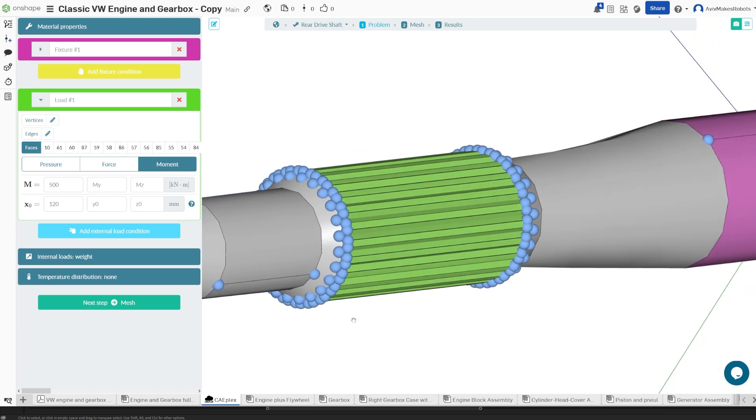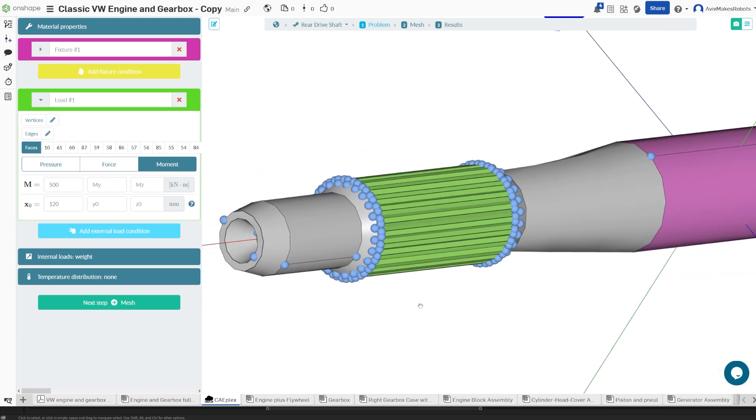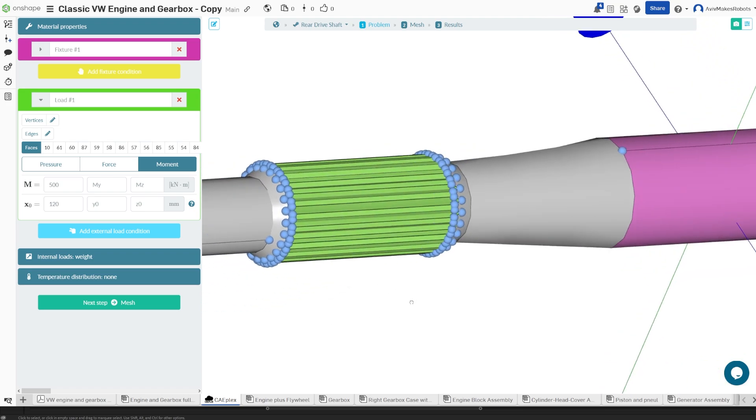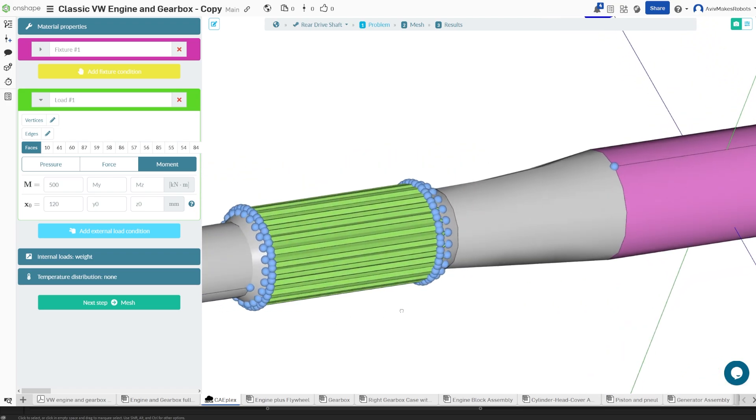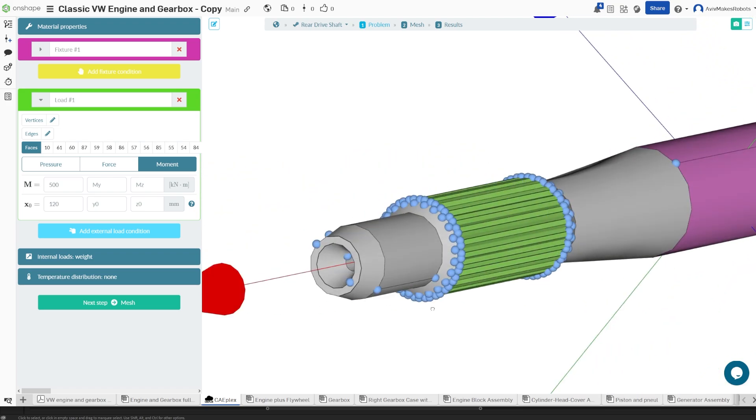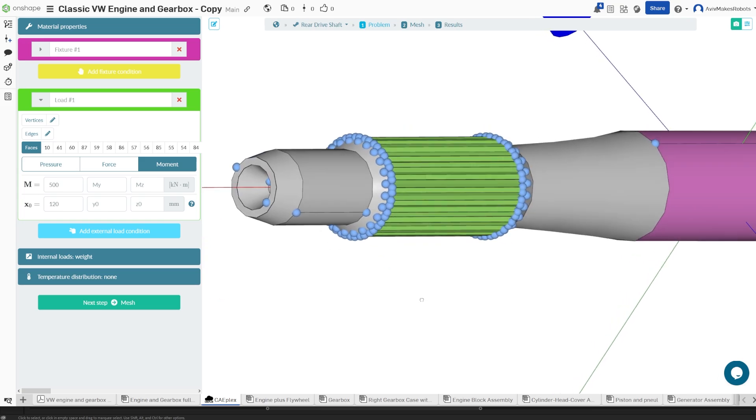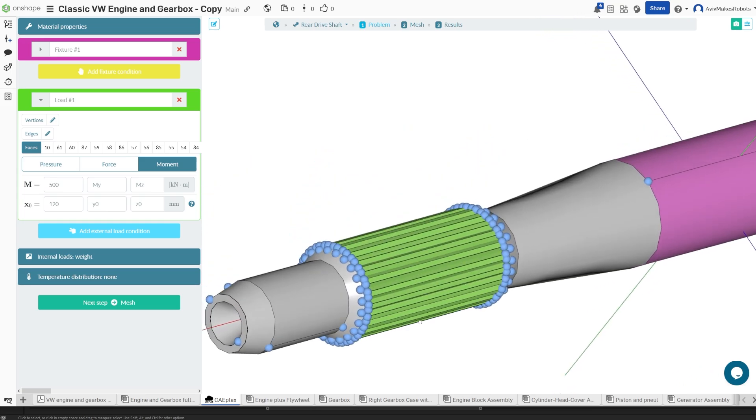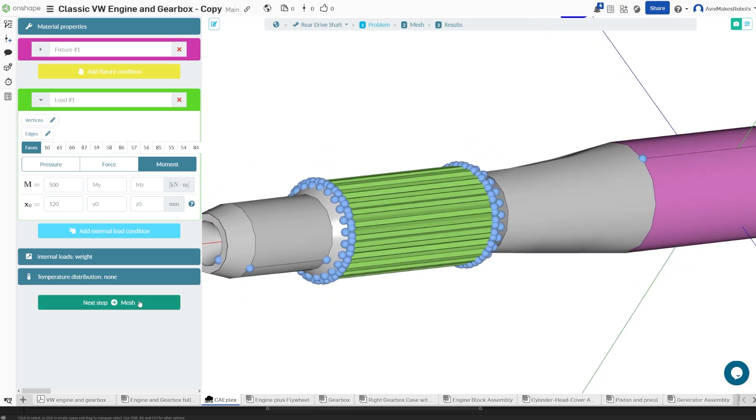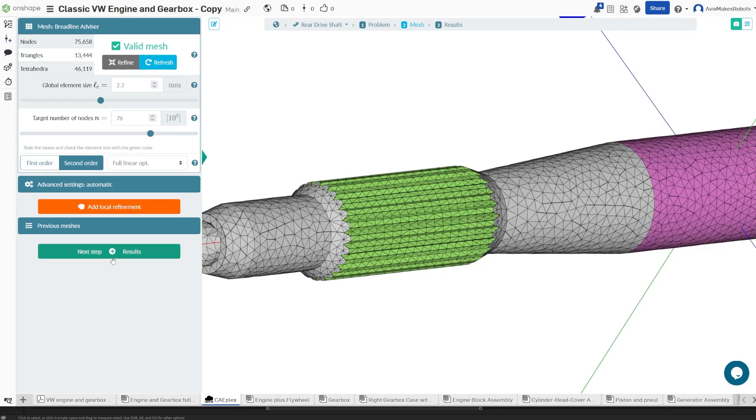This will be our most accurate simulation because it's placing the load where it would actually be applied in real life, even though it took longer to select every single one of these faces. We'll come to mesh and now we'll come to results.